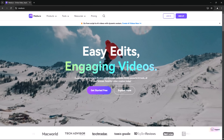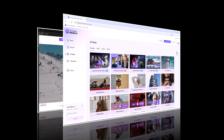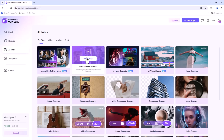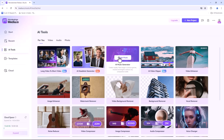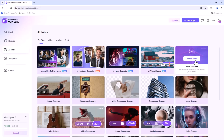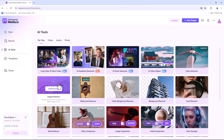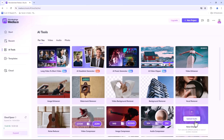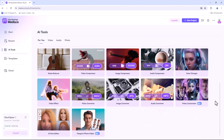Once you log in to Media.io, you'll see different tools like long video to short video, AI headshot generator, AI music generator, video enhancer, image enhancer, watermark remover, video background remover, voice changer and many more options.